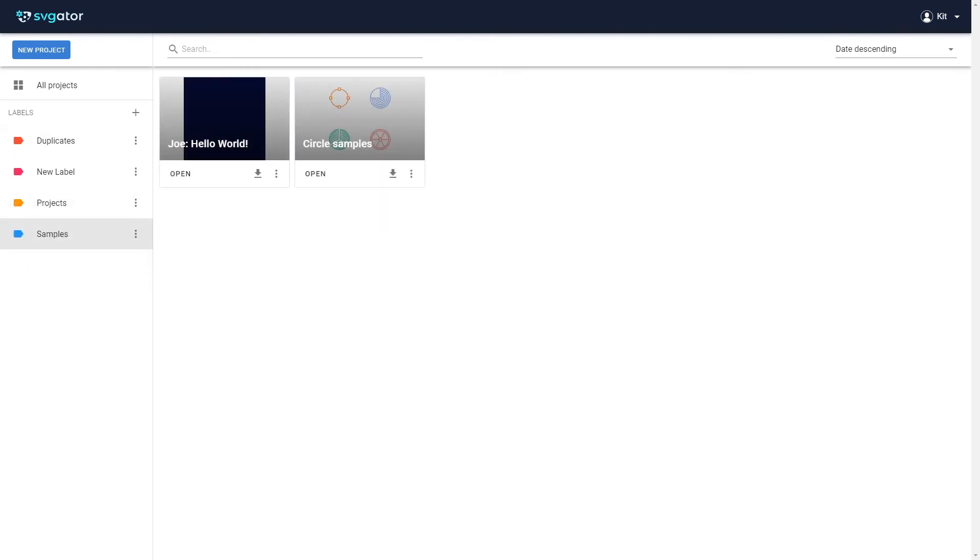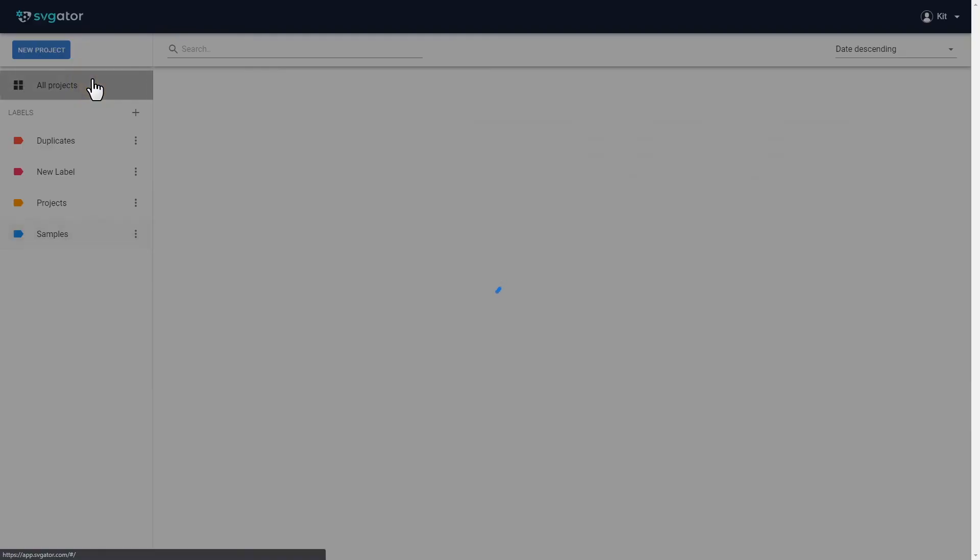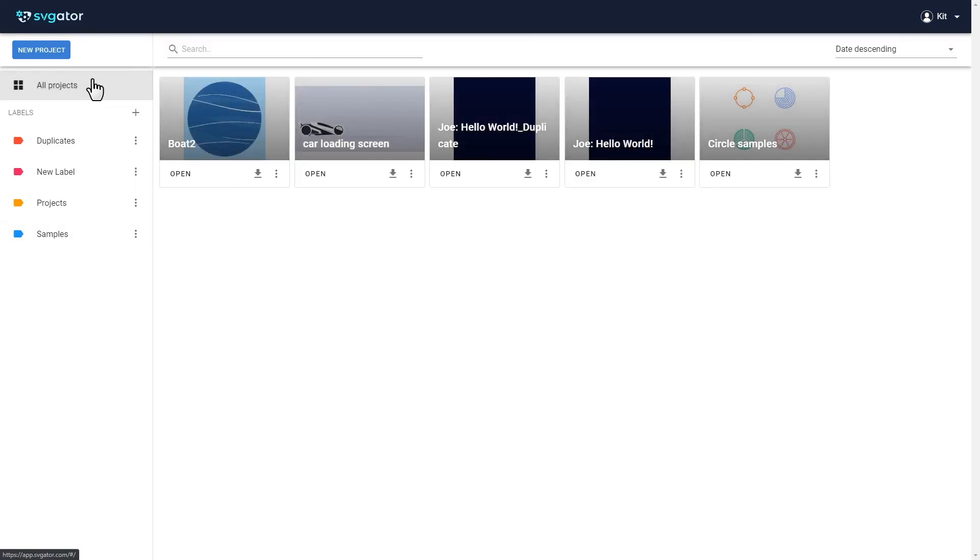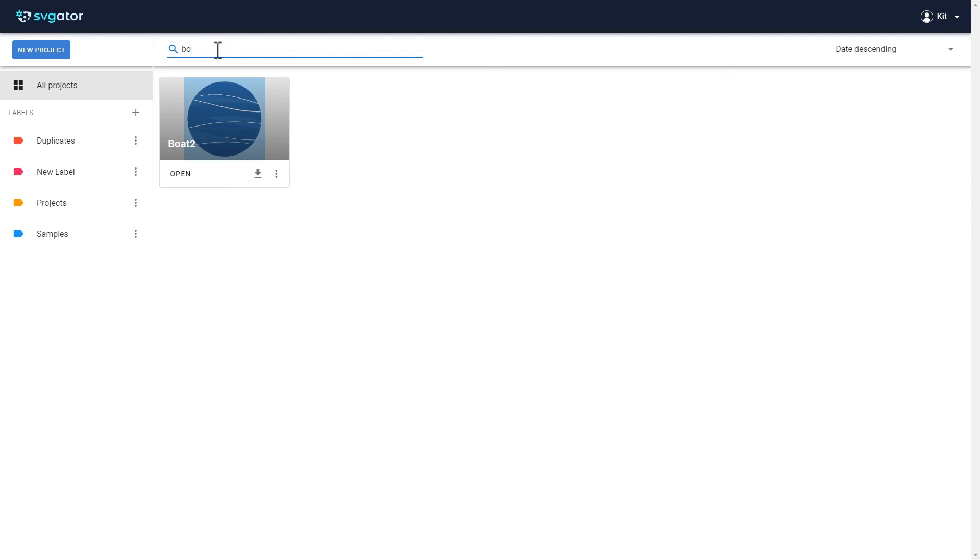To see all your projects regardless of the labels, click on All Projects. You can also search for a specific project using the search bar.